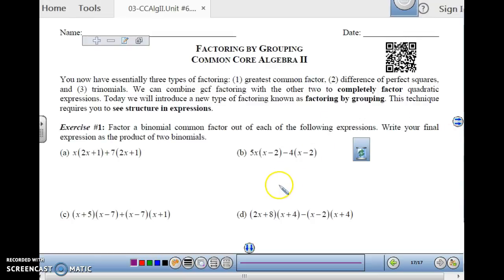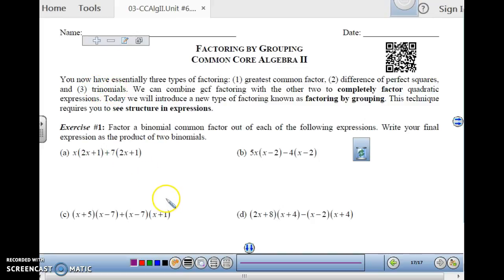We have already learned three different kinds of factoring: GCF, difference of squares, and trinomial factoring, which is reverse FOIL. You can combine those to completely factor things, but you can also factor a different way, which is called factoring by grouping.